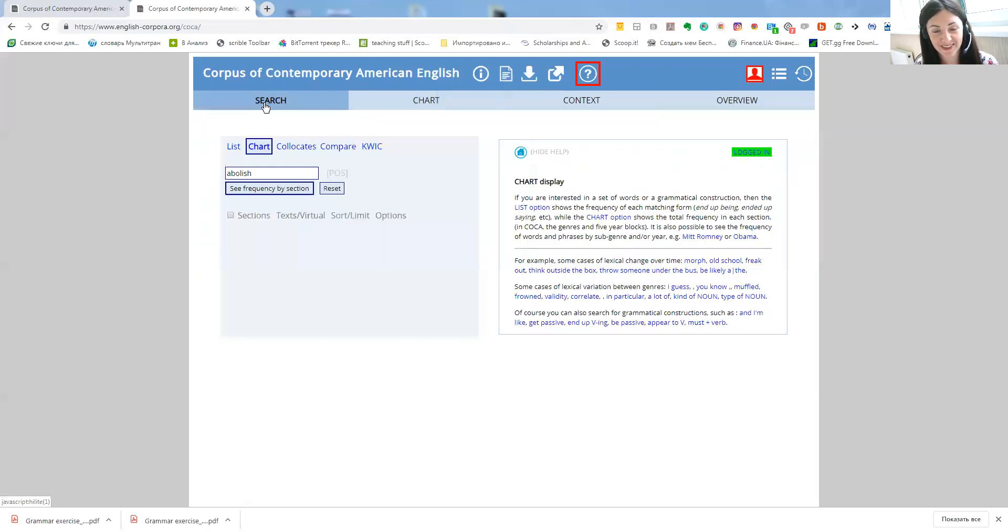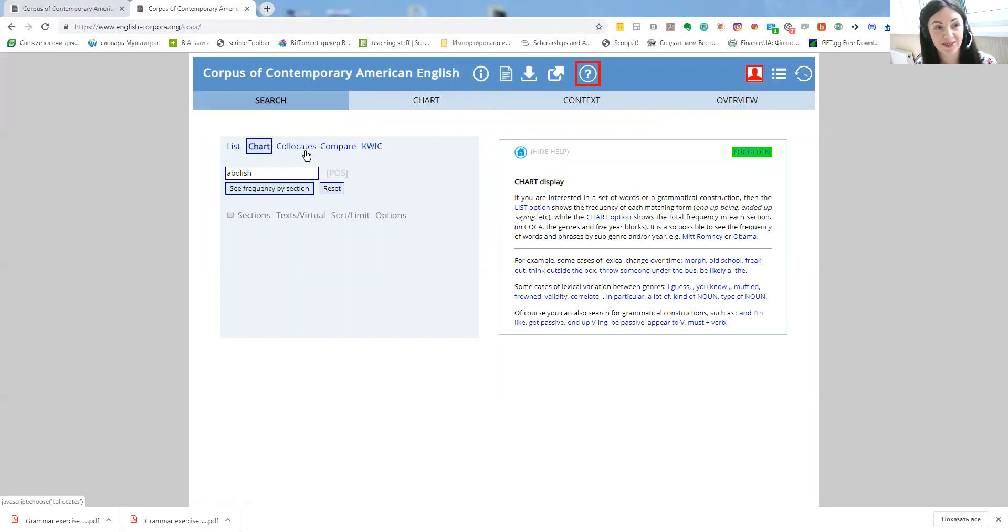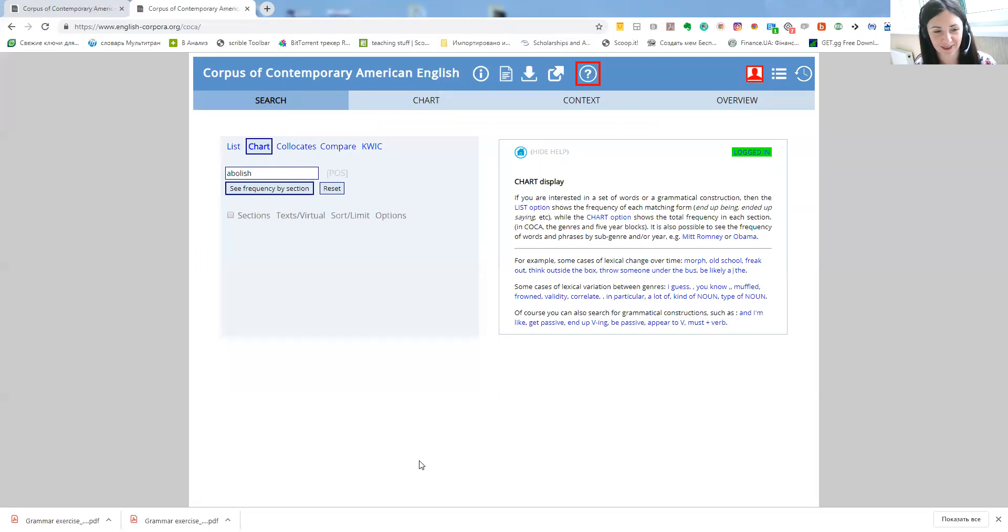So that's basically it. These are probably the ways I use this website. Please feel free to share your approaches and your usage of this website. Bye bye, take care.